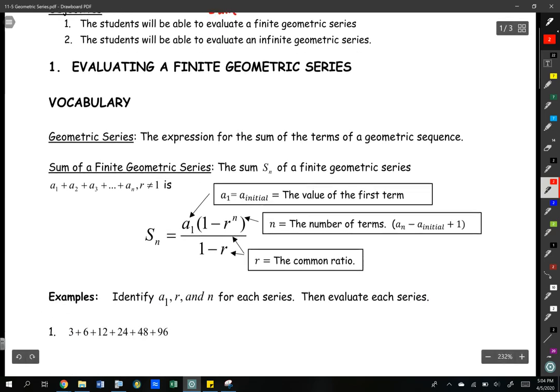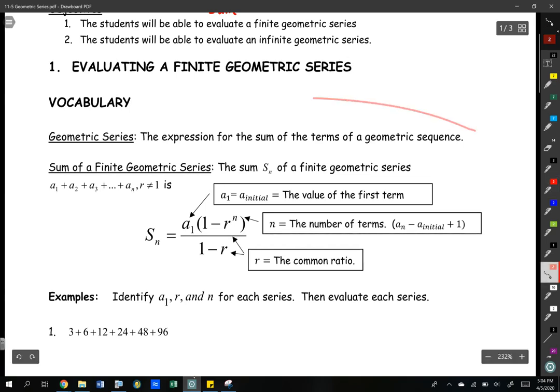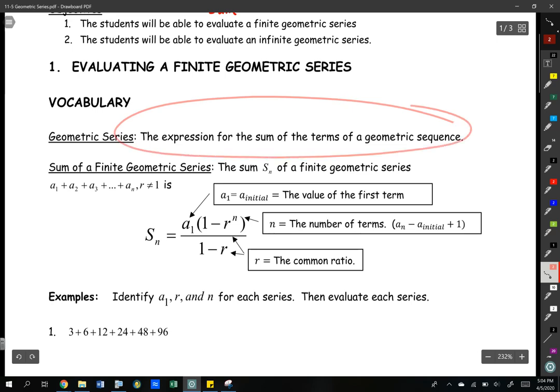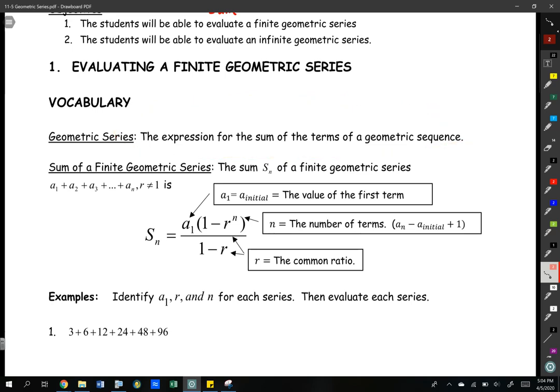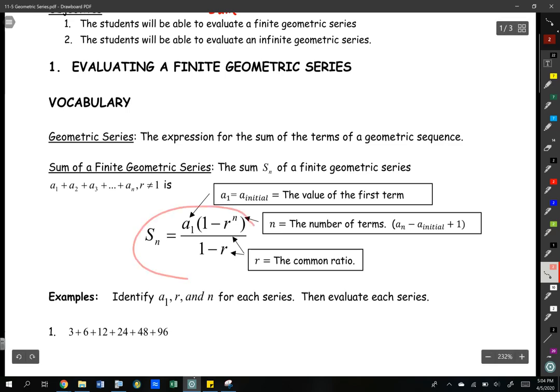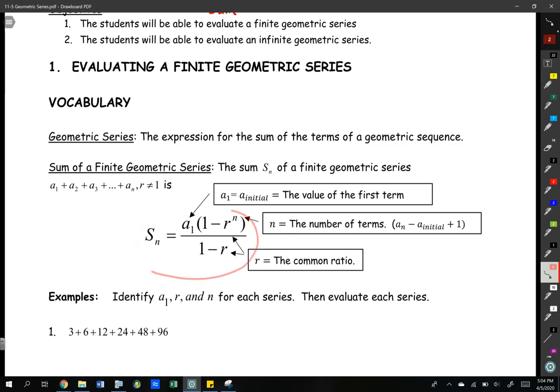So we have some definitions. A geometric series is the expression for the sum of the terms of a geometric sequence. And then we have the formula to find the sum of a finite geometric series. I keep referencing that formula sheet — that is on the formula sheet, you should have that in front of you, and it's also of course on these notes.